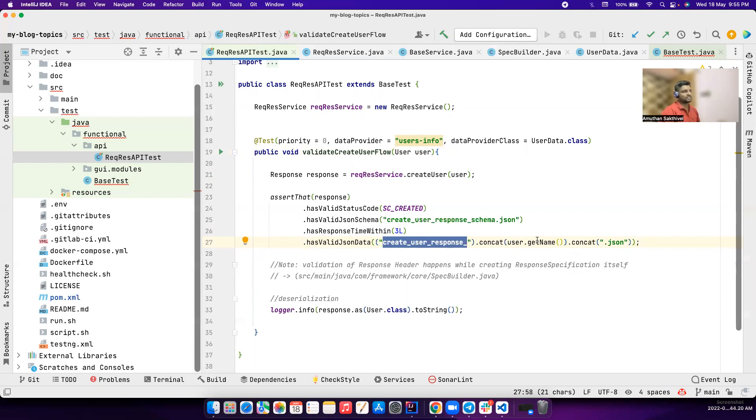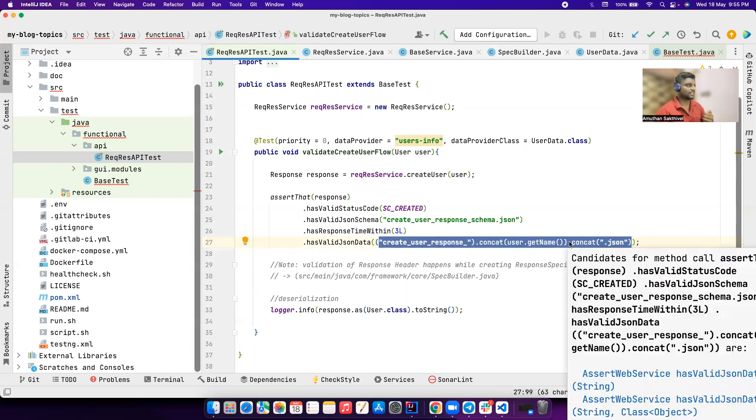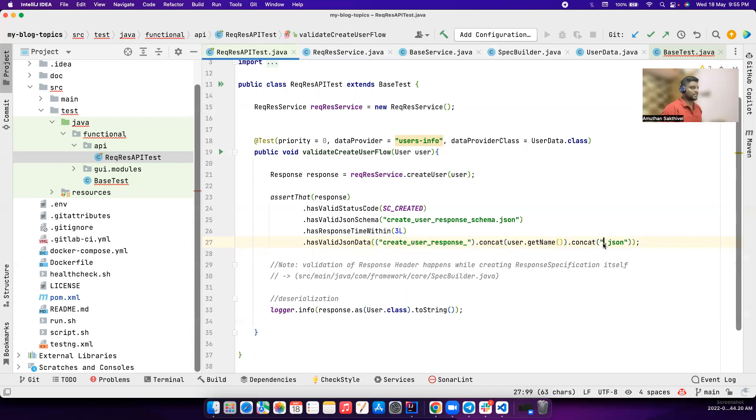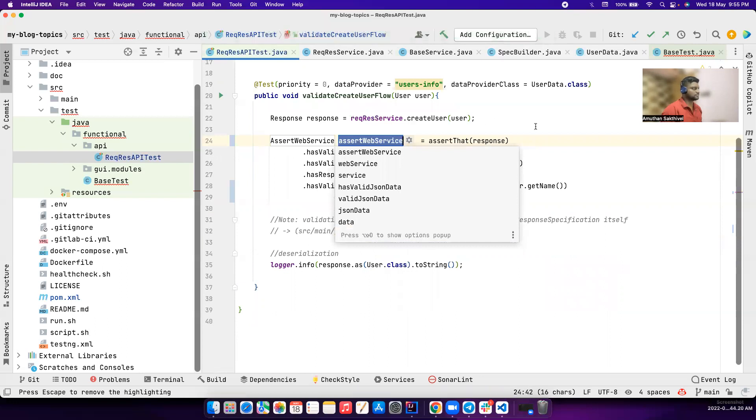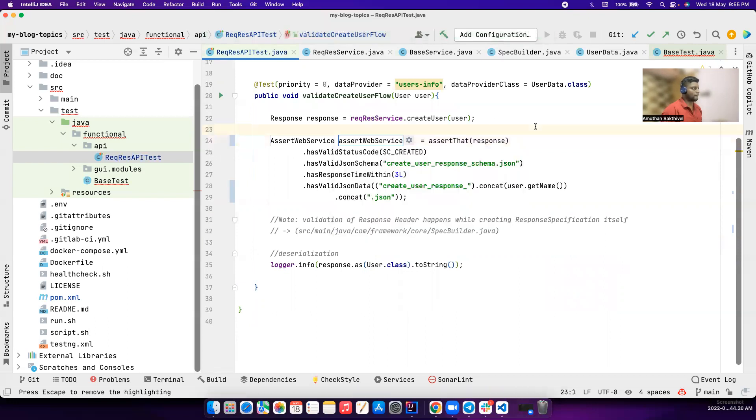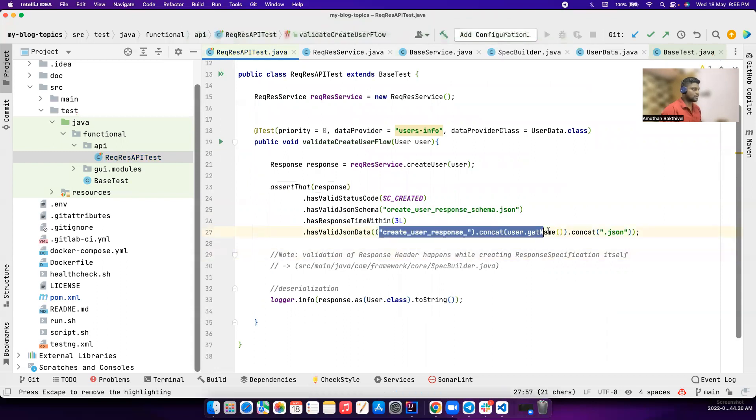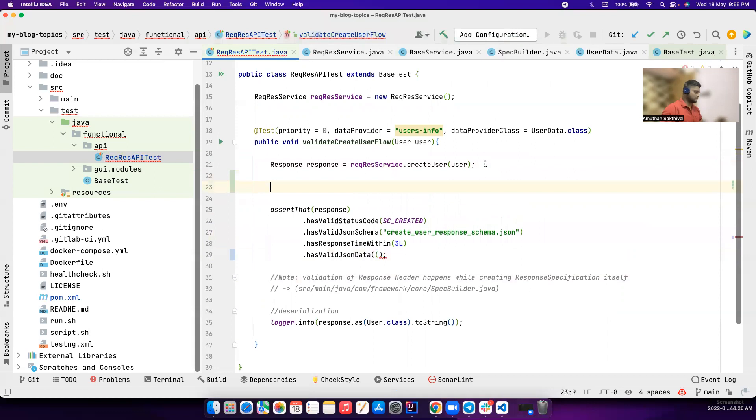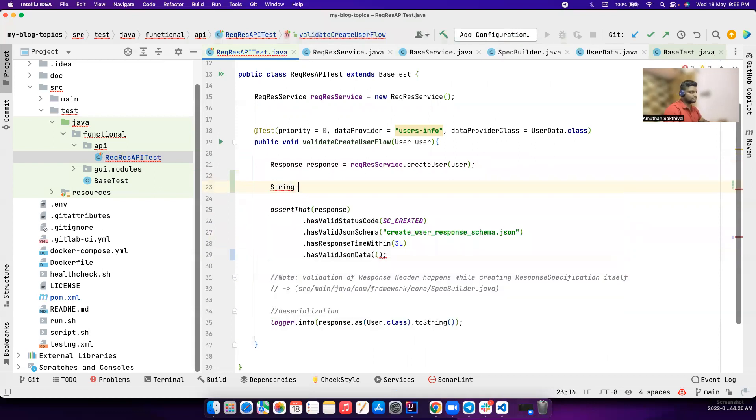I think he's trying to say create user response and the username - let's say the username is Ronaldo - he wants to pick that particular JSON right. So maybe if you want to have something like this, this is kind of an expensive operation. So create it as a local variable so that anyone can read this right. So it doesn't take a lot of time. So you just have to introduce a new local variable.